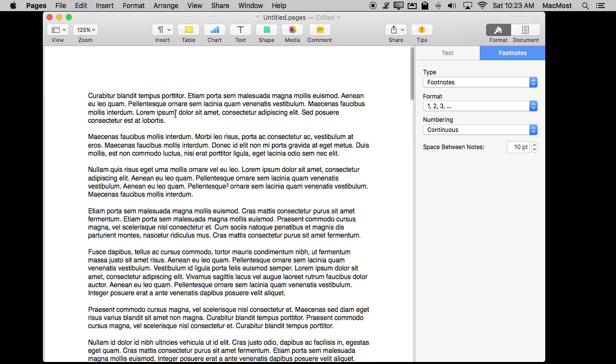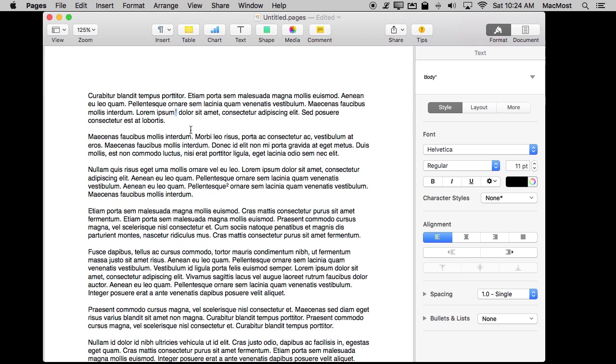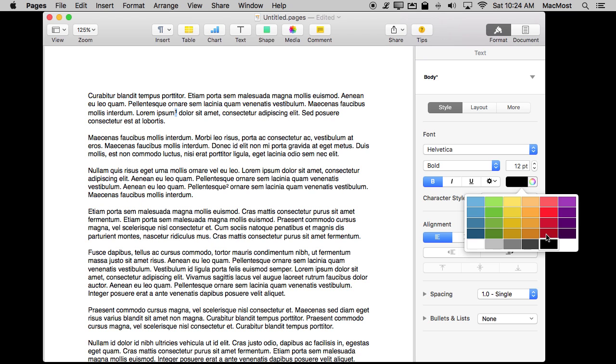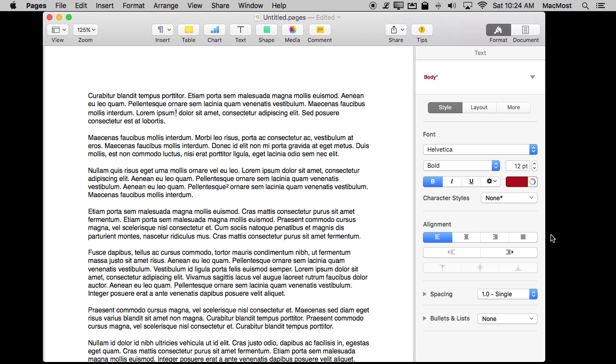Now if you don't like the style here you can change it but that's separate from the footnote functionality. So for instance, I'll select this one here and let's make it bold, increase the point size by one, and let's make it a different color. That's great but it only changes this one here.